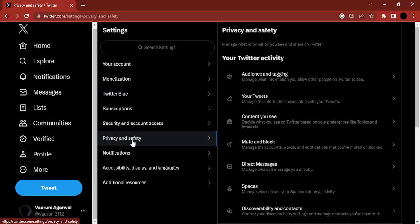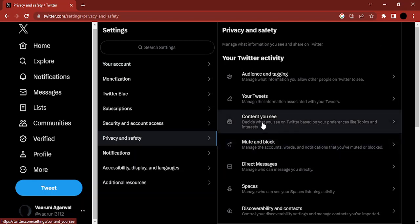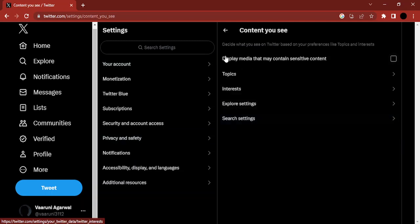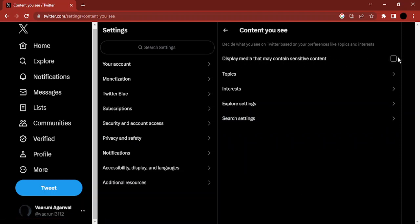Here we need to make changes at two places. So the first place you need to go to is content you see. The thing is that you first get this option, 'Display media that may contain sensitive content.' So you need to make sure that this is checked. Now your sensitive content would be shown.